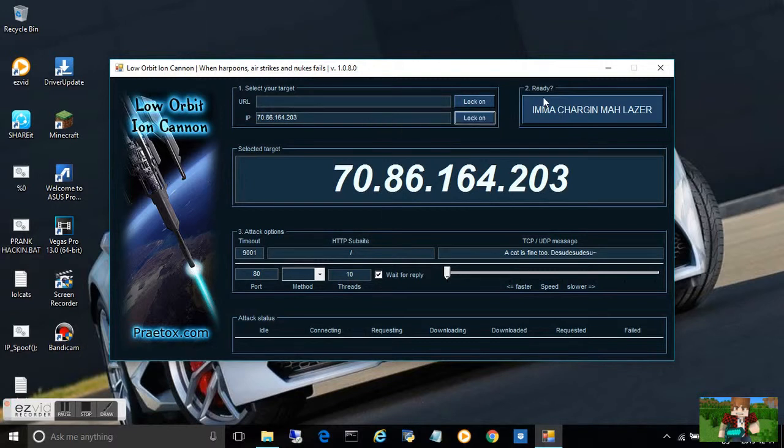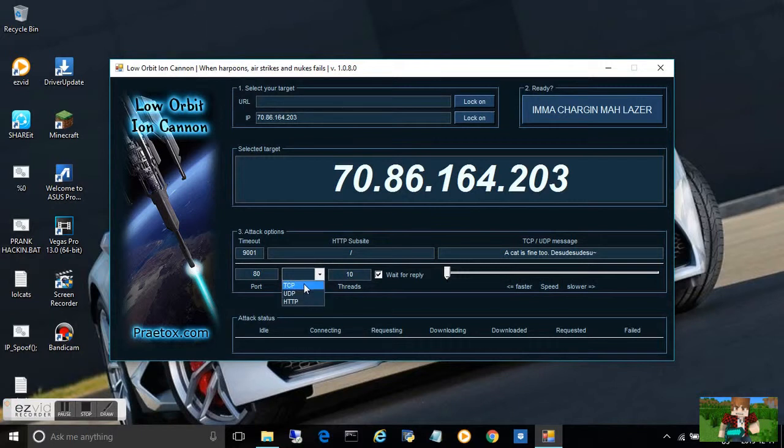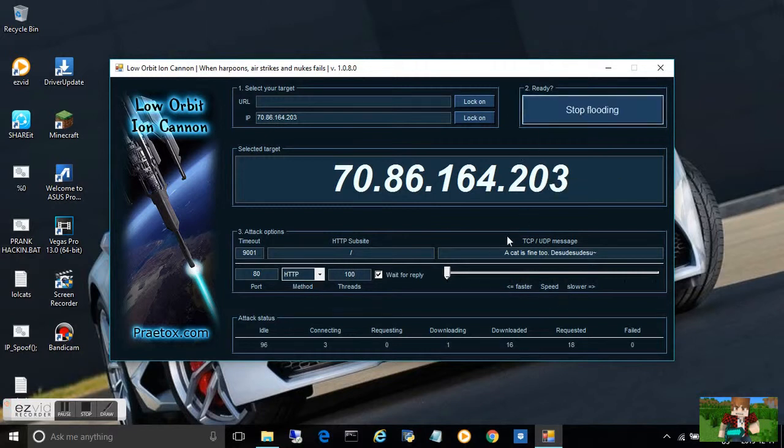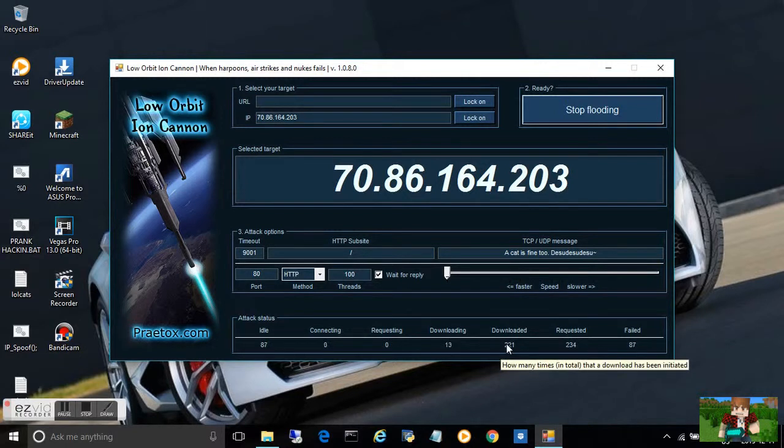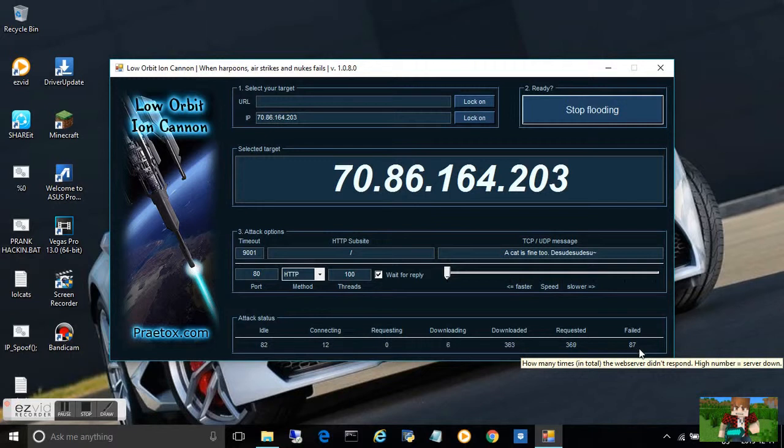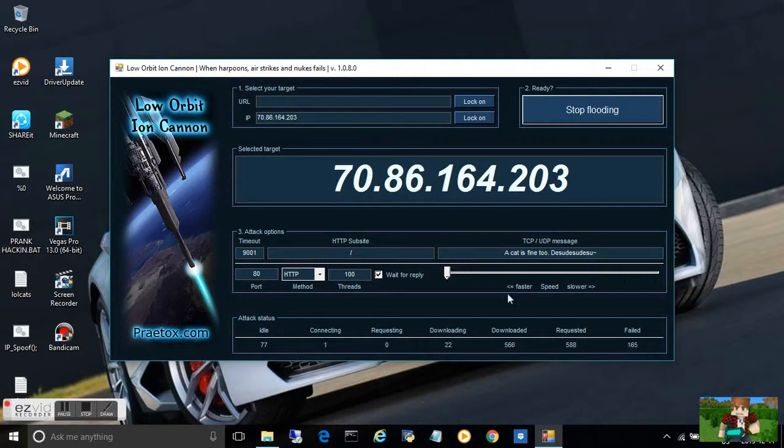Since you're getting an IP, you can just redo any of it. It's working and requesting data from it. How many times you've downloaded it and how many fails. A high number you're going to send means the server will be down.